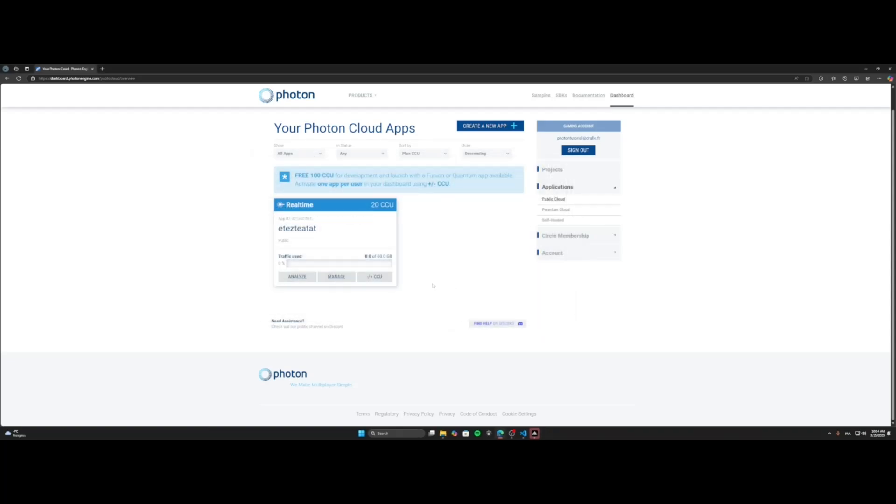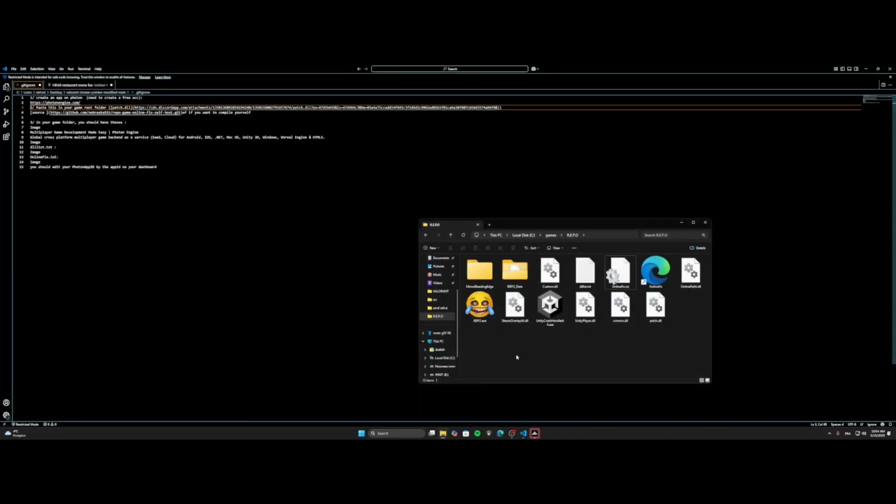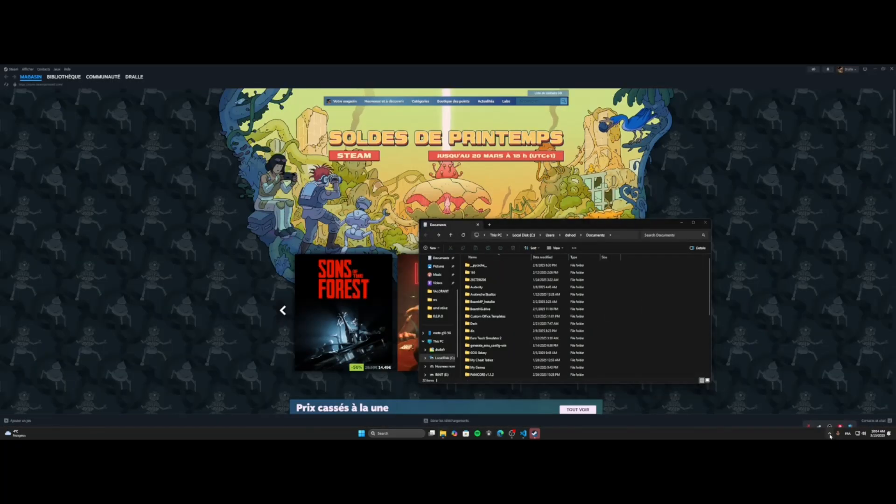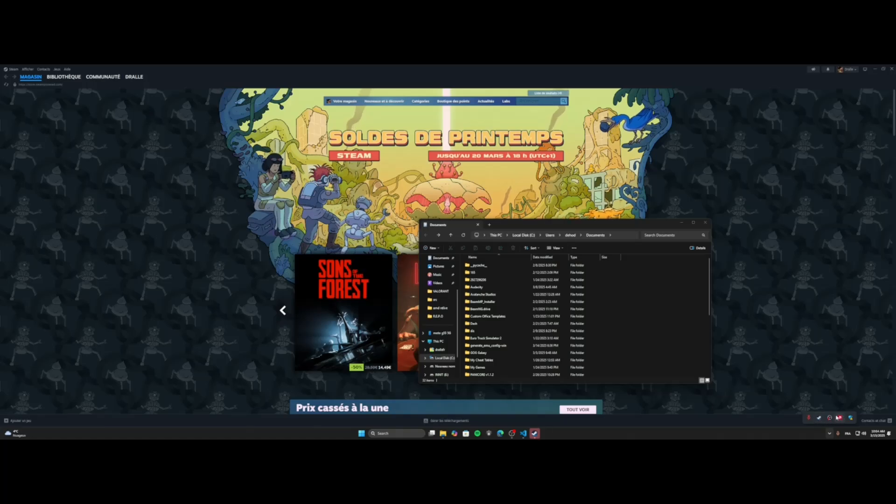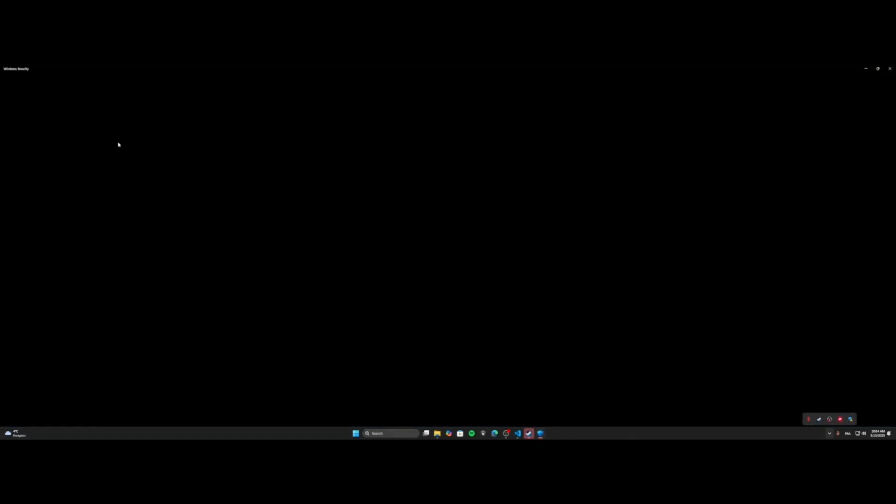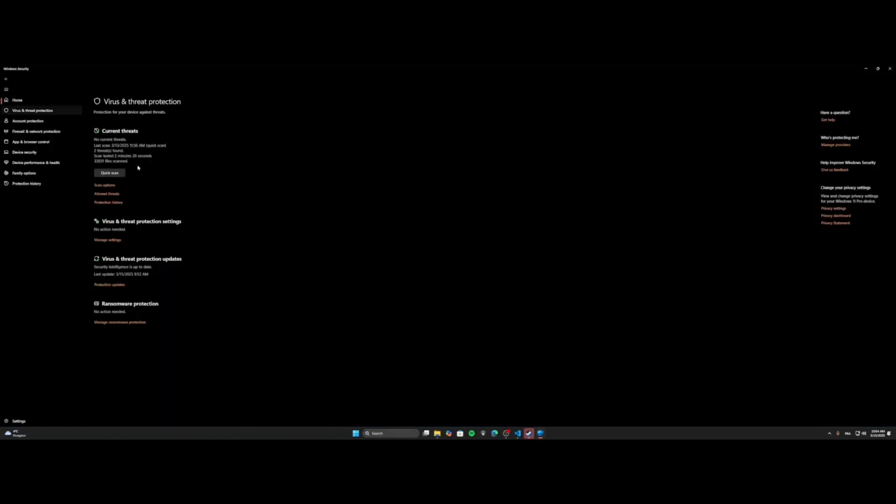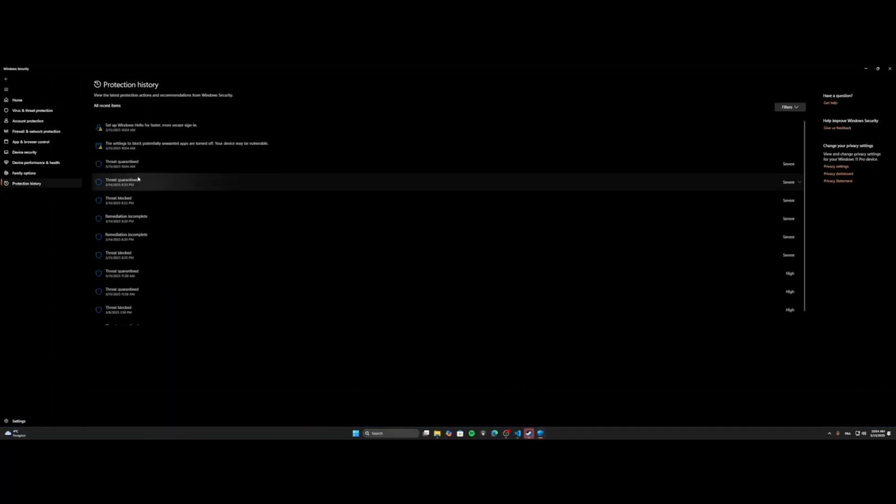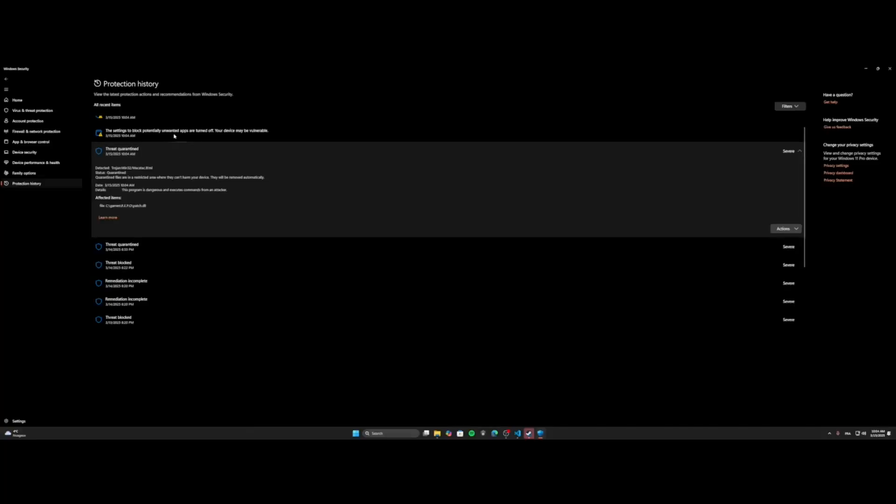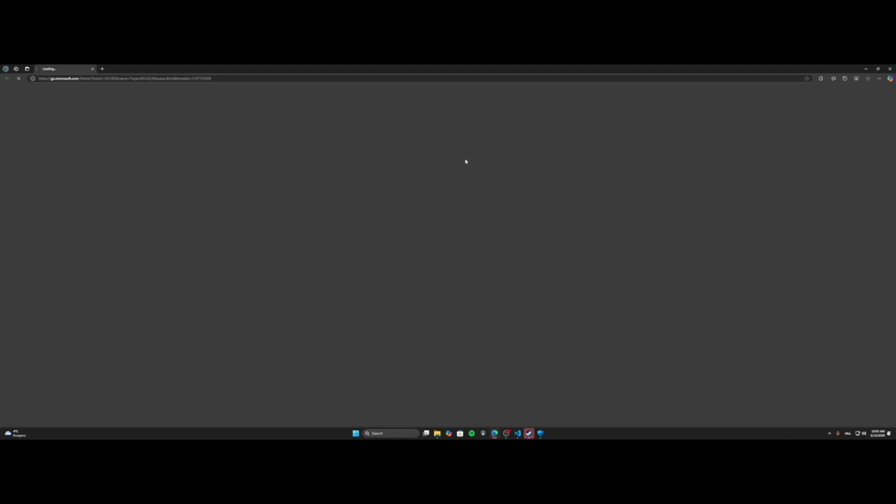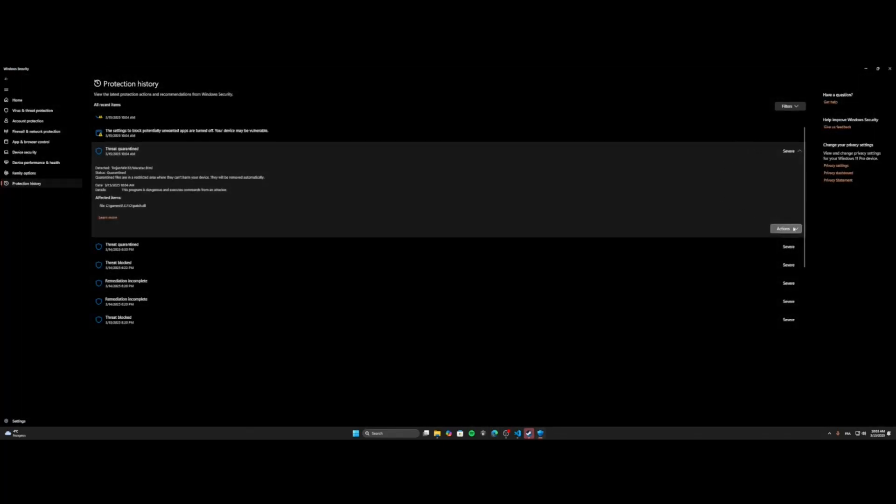And now, everything is fine. You should be able to play with your friend. Oh shit, my antivirus maybe have deleted it. Okay, so be careful because Windows could say that it's a virus or anything else. So you just restore the file.